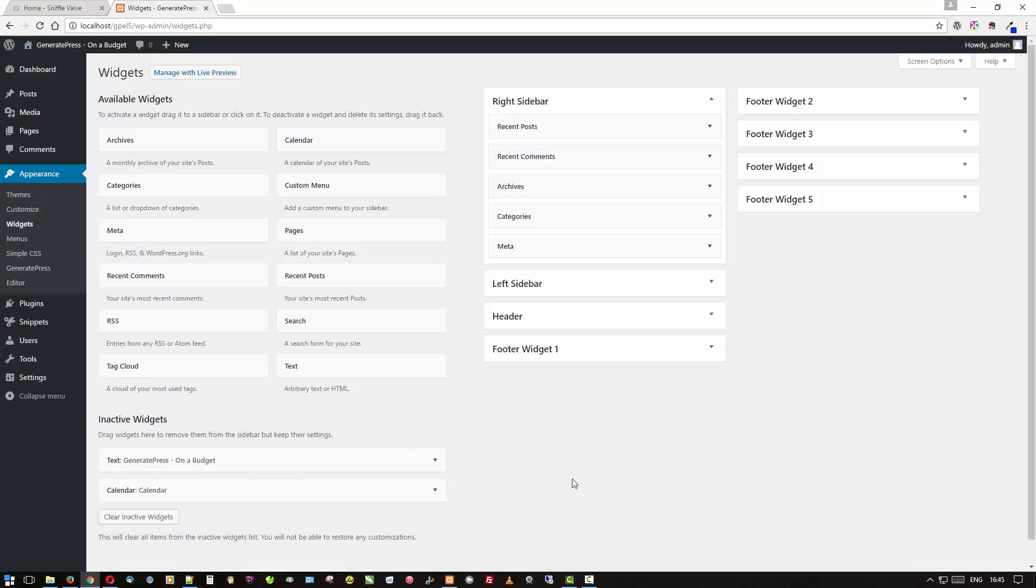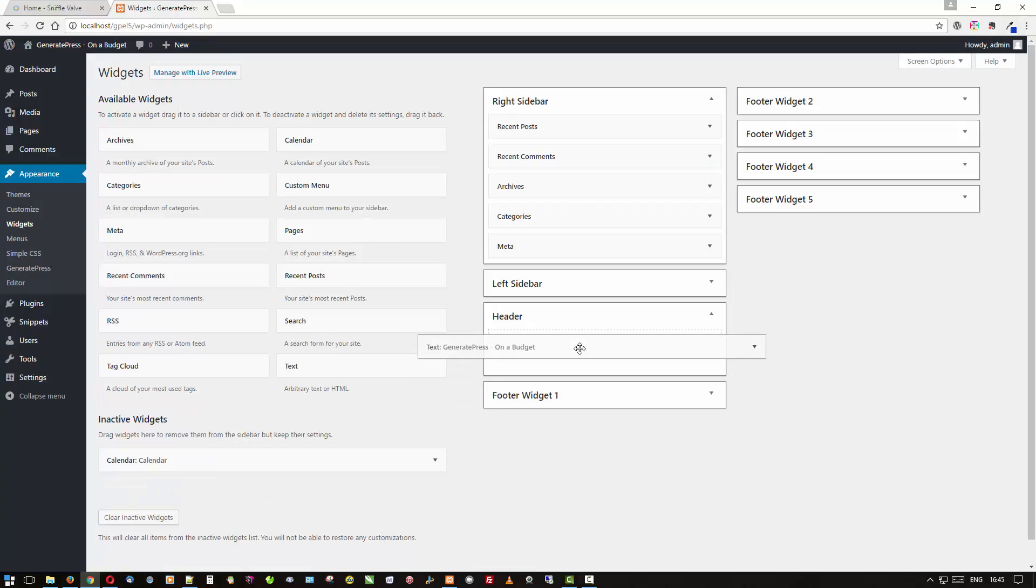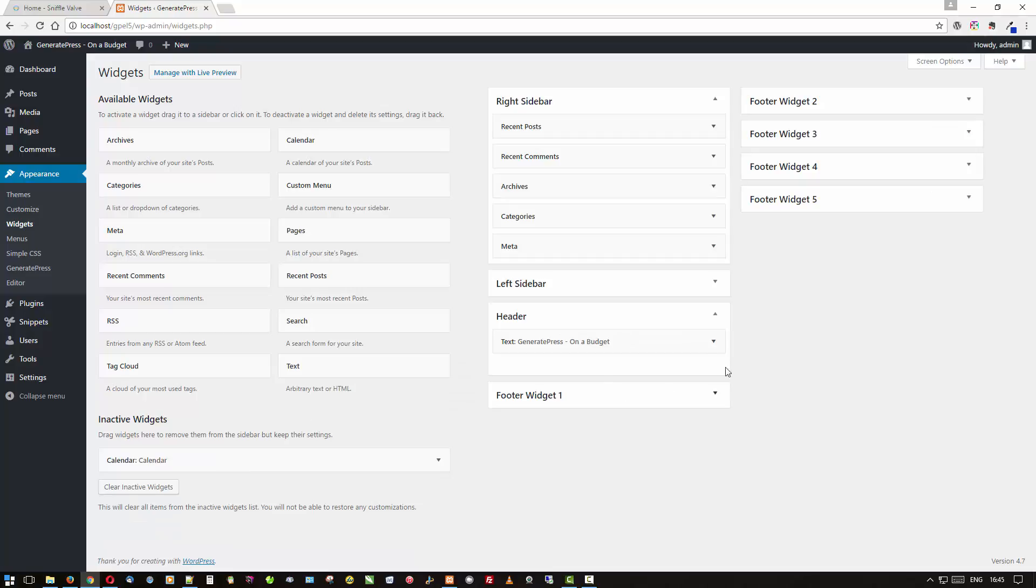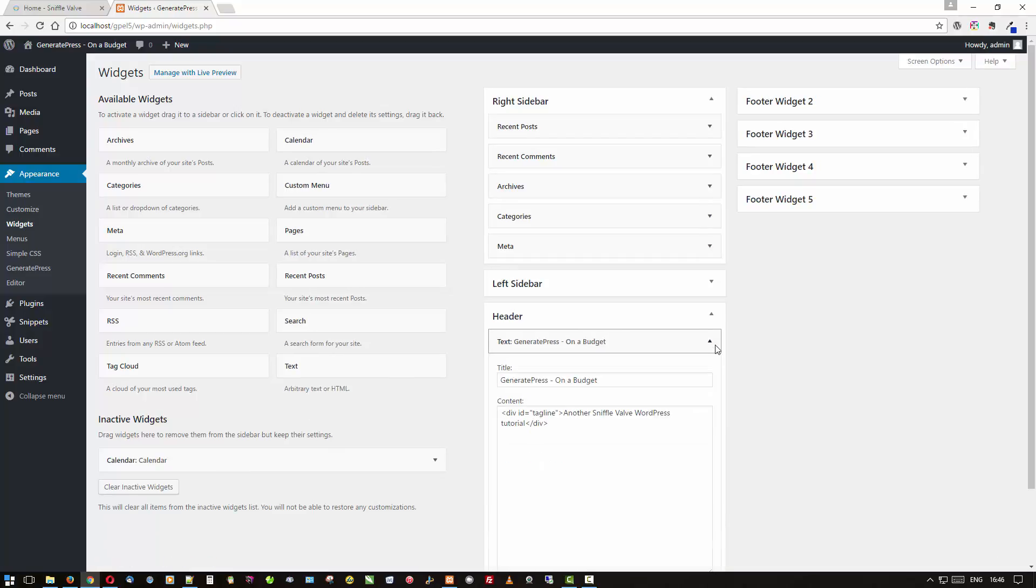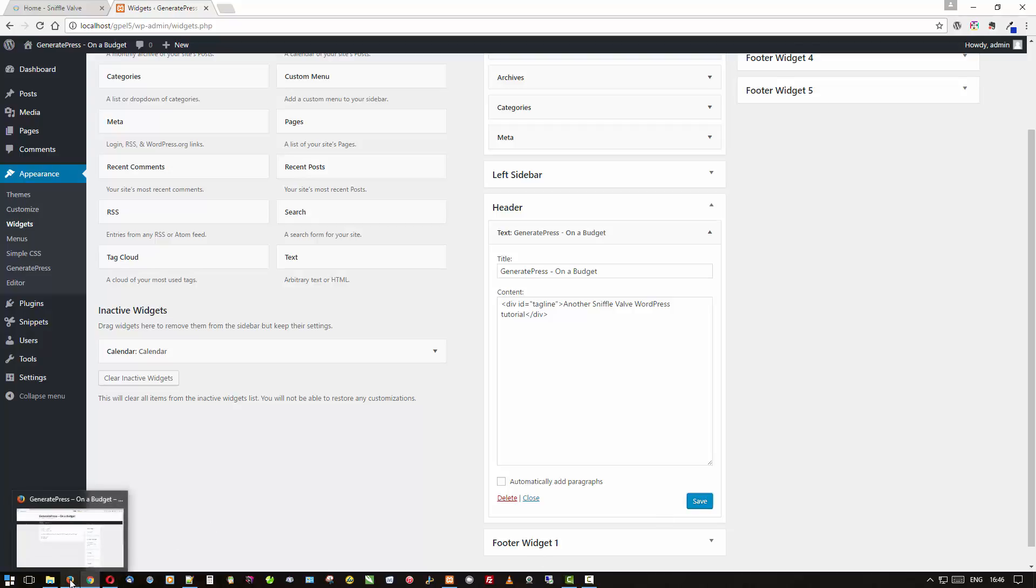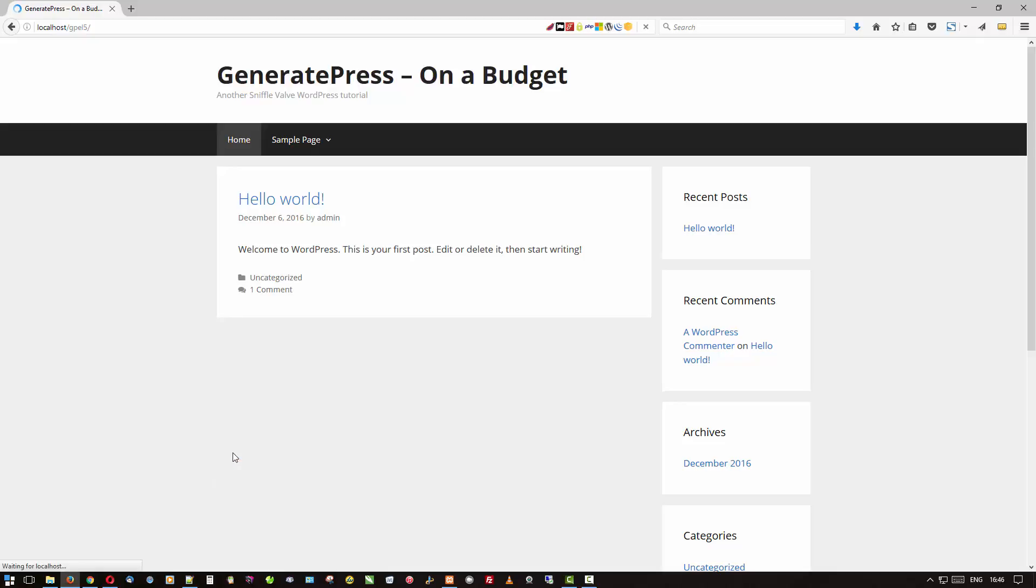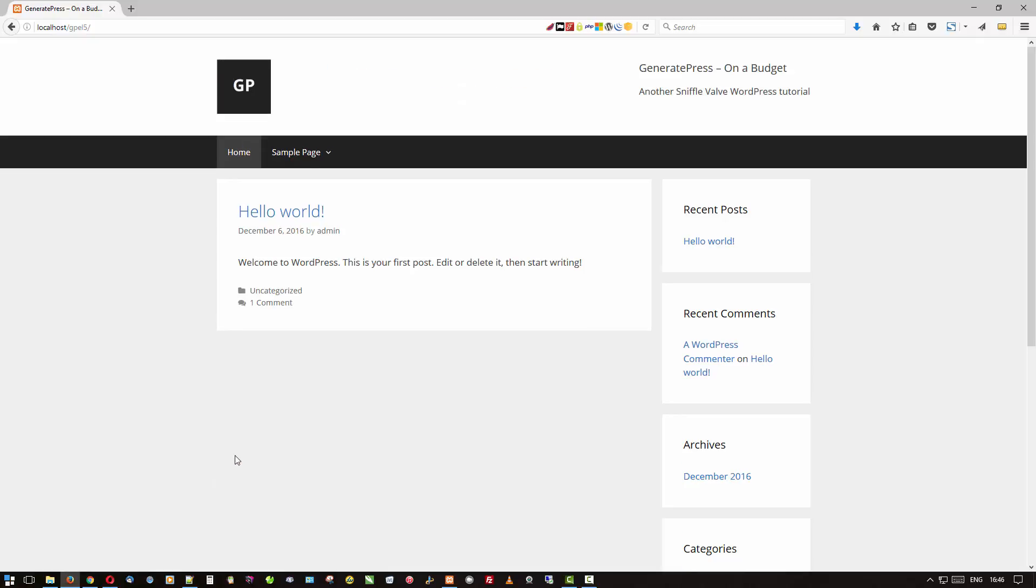Into this spot. Now I already have one made up, I'll just drop it in. Let me show you what it says. Here is 'GeneratePress on a Budget' and I put 'another SniffleValve WordPress tutorial' inside a div with the ID of tagline, and that's so that I can style it separately. So let's save that and what does the front end look like?